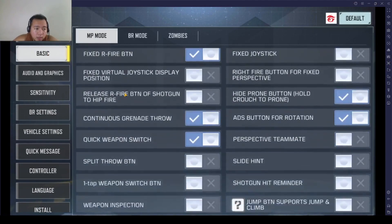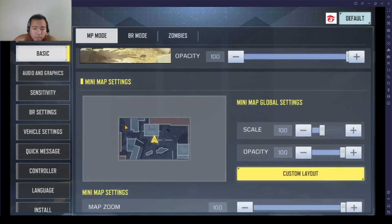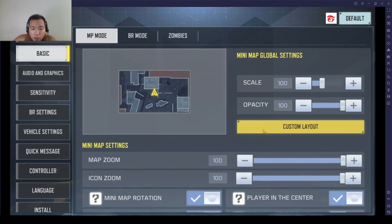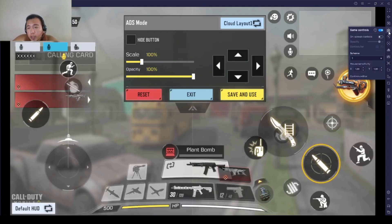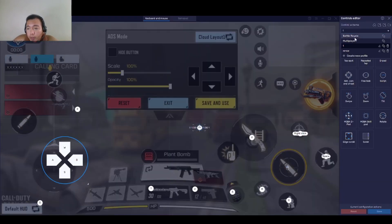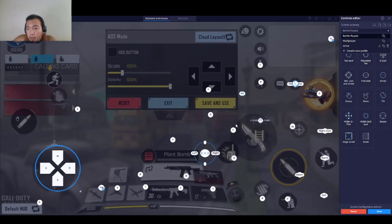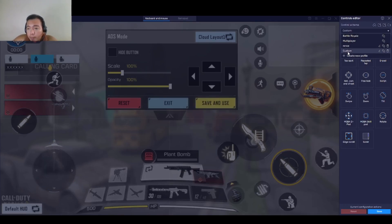Let's go to Custom Layout — we have a reference here. Then go to Game Control, click here on the right side and open the Control Editor. We already have one created, so let's delete it and create a new BR mode key mapping.